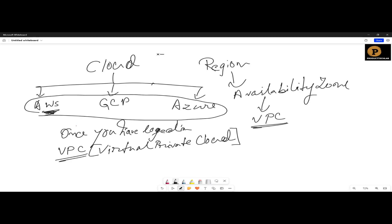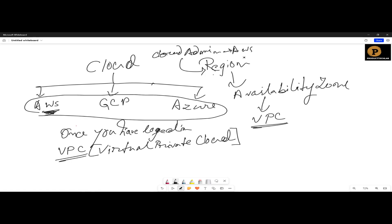You are the user, you are the cloud administrator. As a cloud admin, first you login to AWS. Next, you select the region. Next, you select the availability zone. Next, you create the VPC. In any single region, you can create only 5 VPCs by default — not more than that.